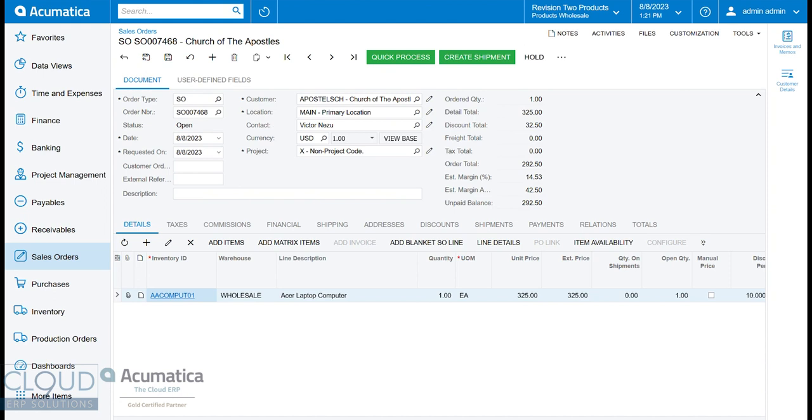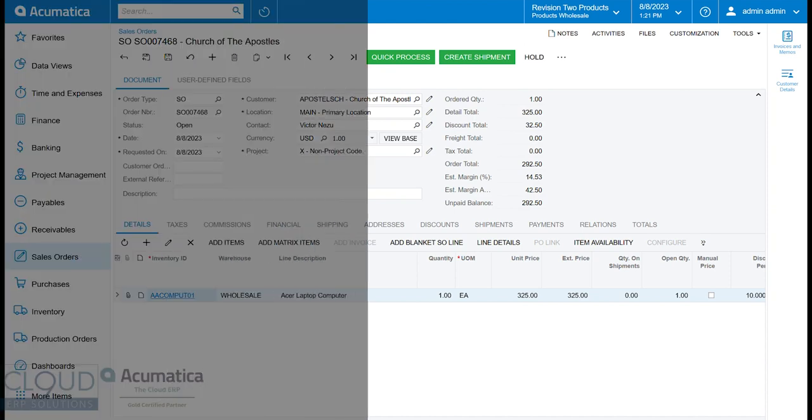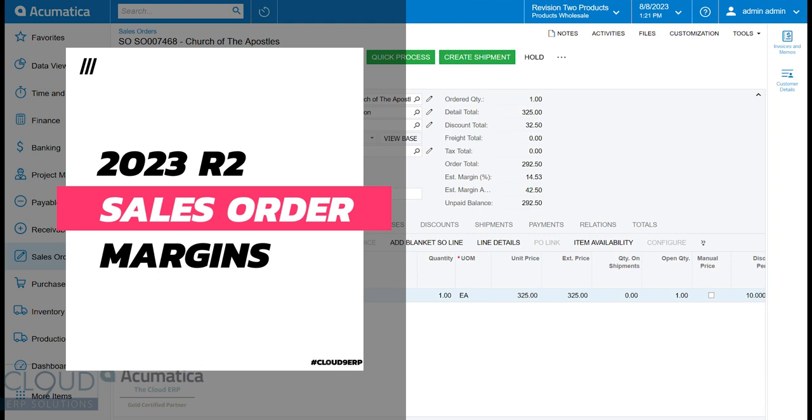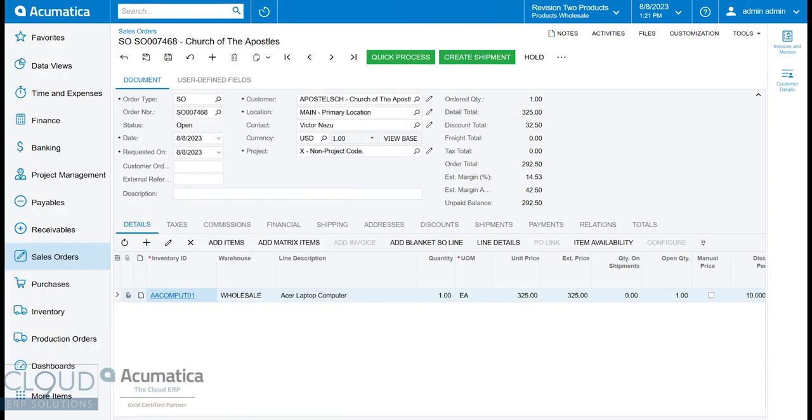In this series of videos on Acumatica 2023 R2, we're going to talk about Estimated Margin and Margin Amount that Acumatica has added to the upcoming version.